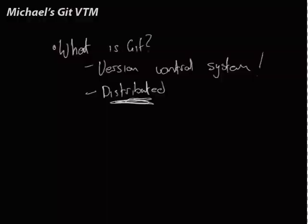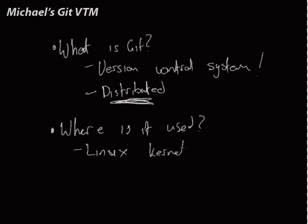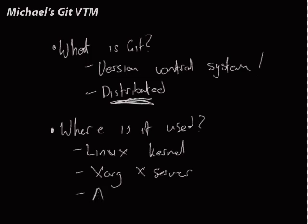It's a distributed version control system created by Linus Torvalds, who's the original creator of the Linux kernel. Where is it used? It's used in a lot of big projects. The first one was of course the Linux kernel. It's used for the X.org server, Google Android, and VLC. It's used in a lot of open source projects now and is really gaining headway. That's just a couple of the projects that use it.